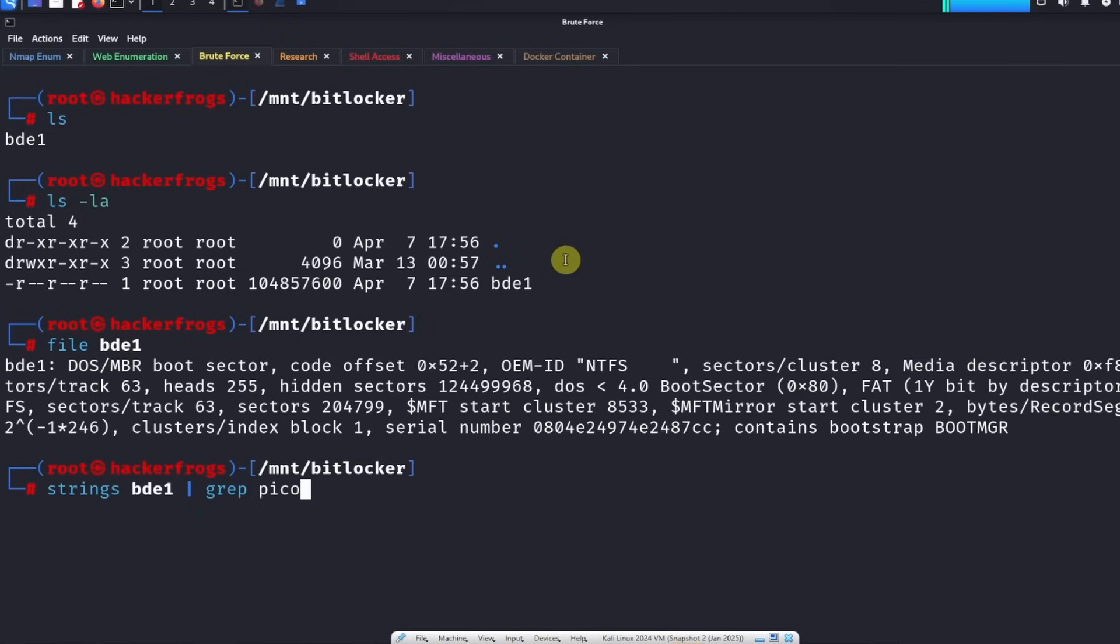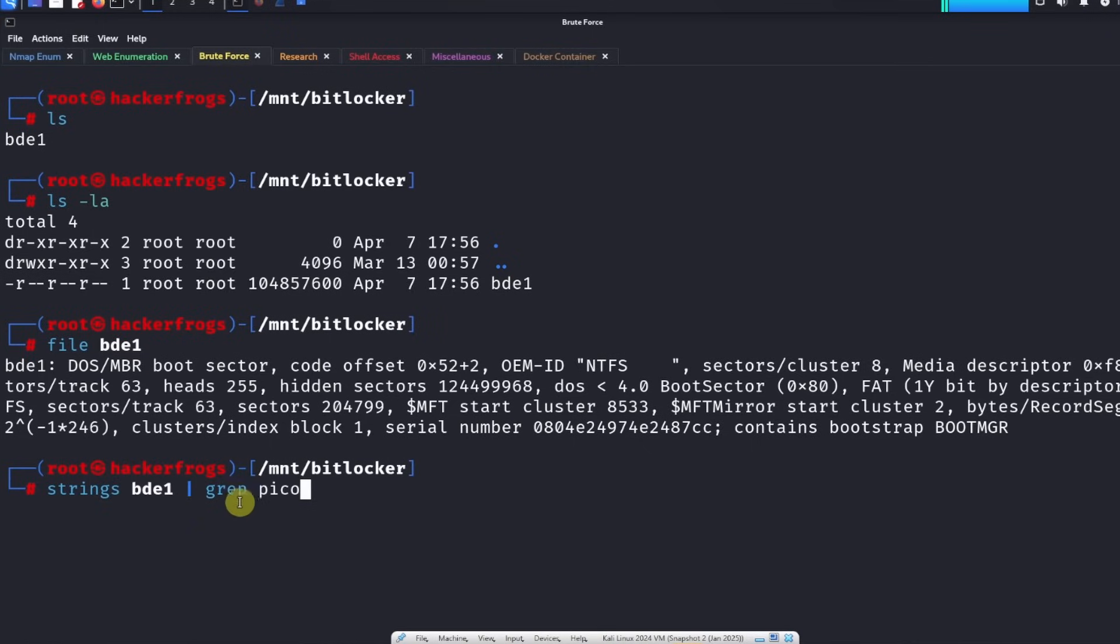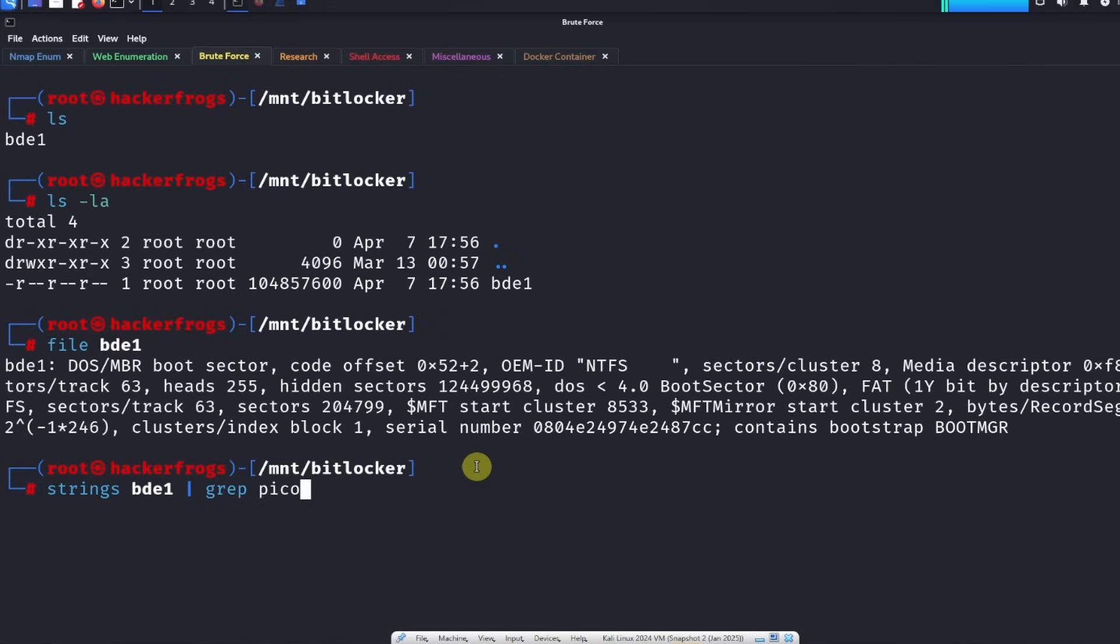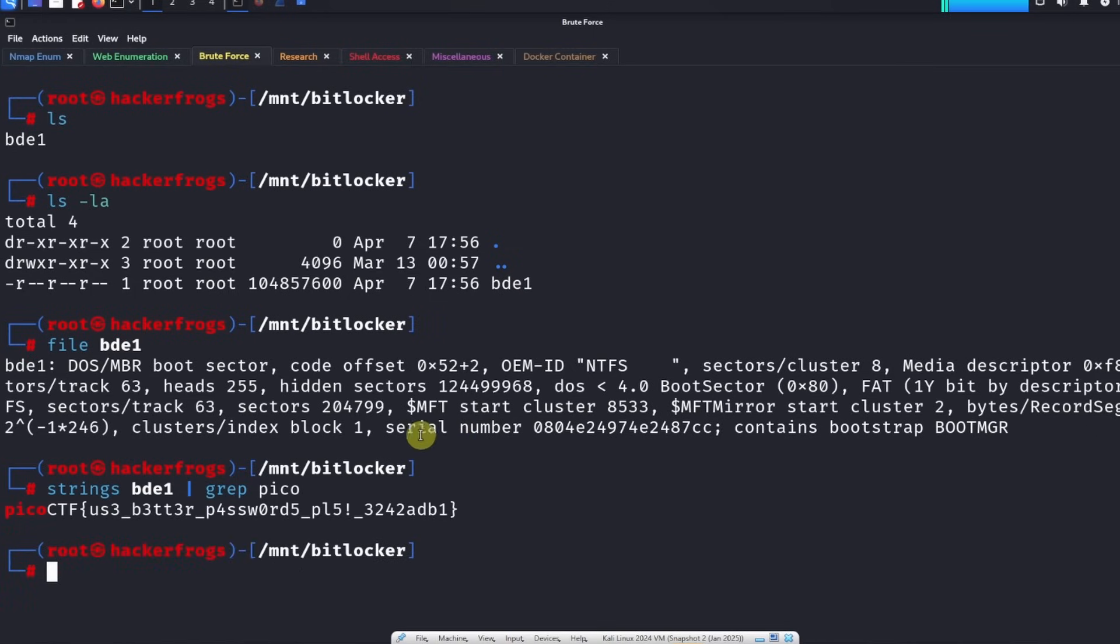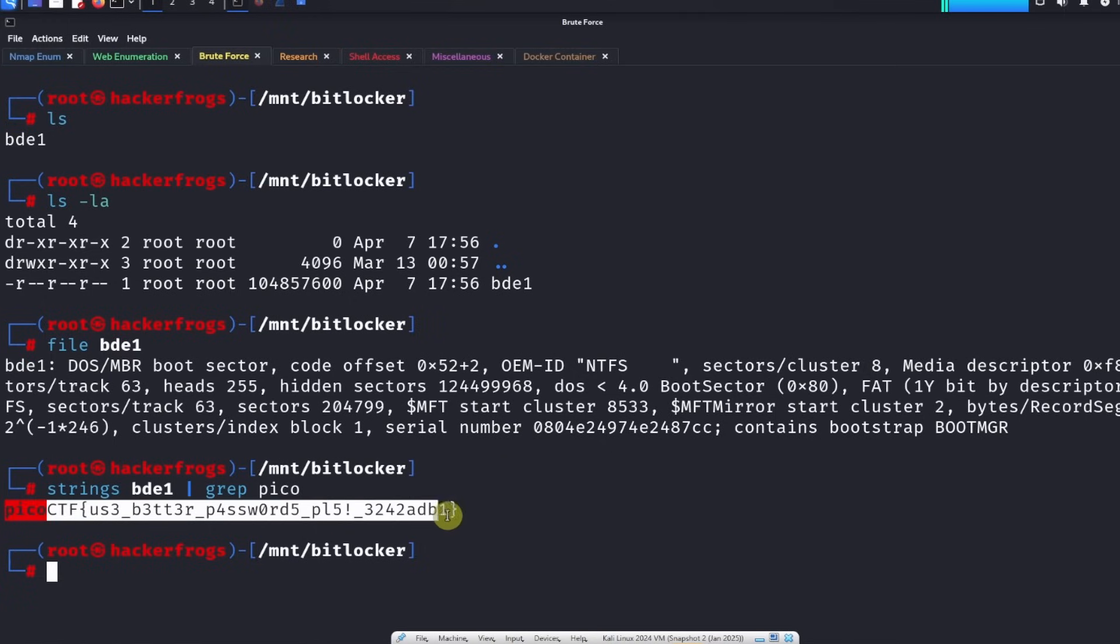If we try to look through this file on its own, it's really big. What we're going to do instead is we're going to look for some strings inside of here and we're going to look for the PicoCTF flag. We're just going to get the strings from this file and we're going to grep for the PicoCTF flag by grepping with pico. If we do that we get picoCTF{use_better_passwords_please}. Great, let's copy this.